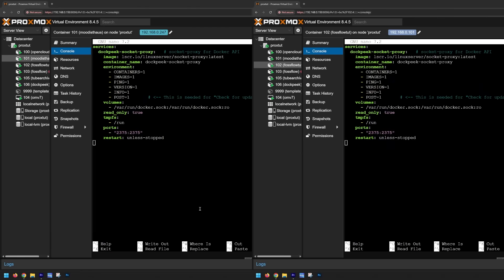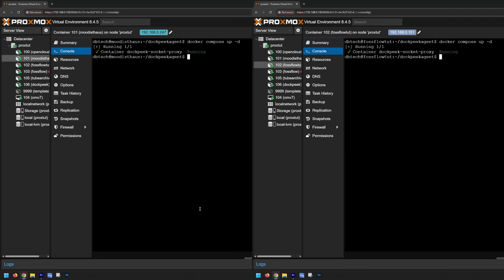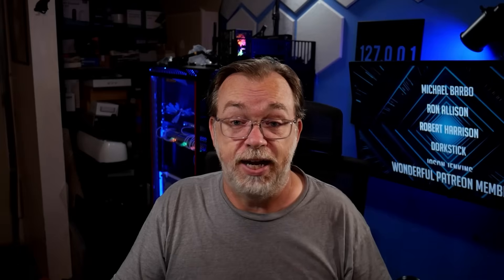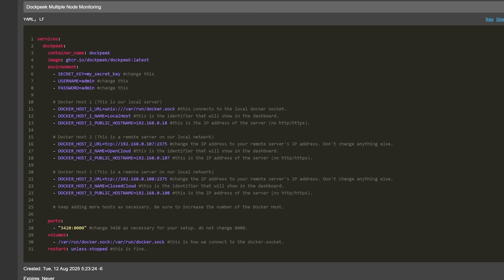To deploy the dashboard for multi-node monitoring, it's basically the exact same as how we deployed the single node. The only thing that is different is that we're adding some more environment variables. Everything else is the same. If you skipped ahead, you'll want to go back and check out that part of the video. What we are going to do is take a look at the new entries in the environment section.